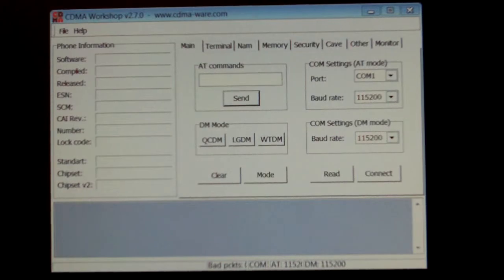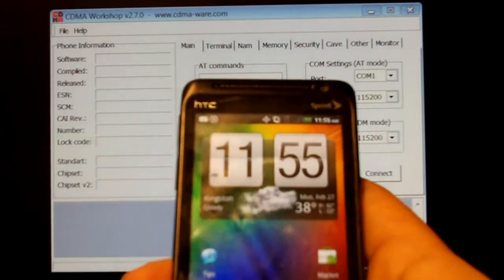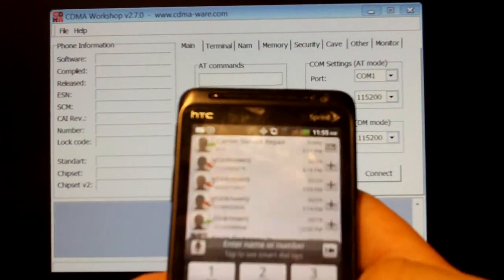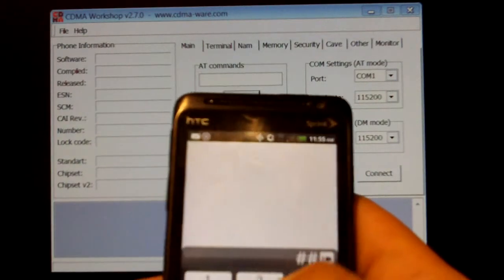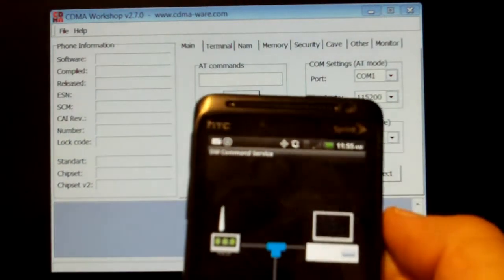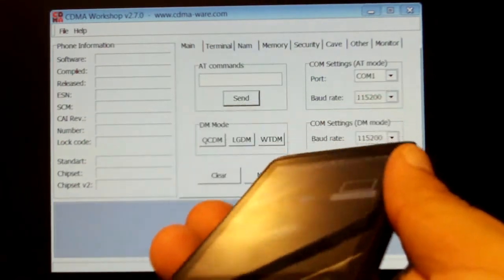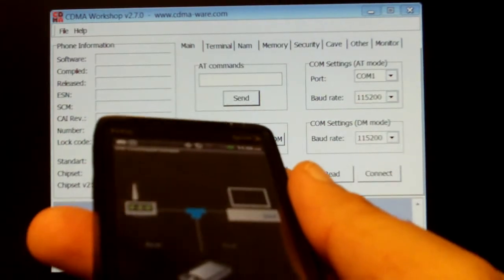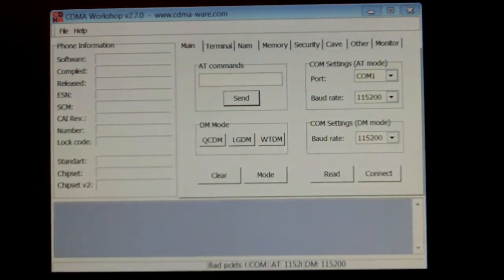I'll be starting off with 2.7, so you want to go ahead and on your phone dial ##3424#. It's going to put it in Diag Mode. Go ahead and connect your USB cord to the phone.